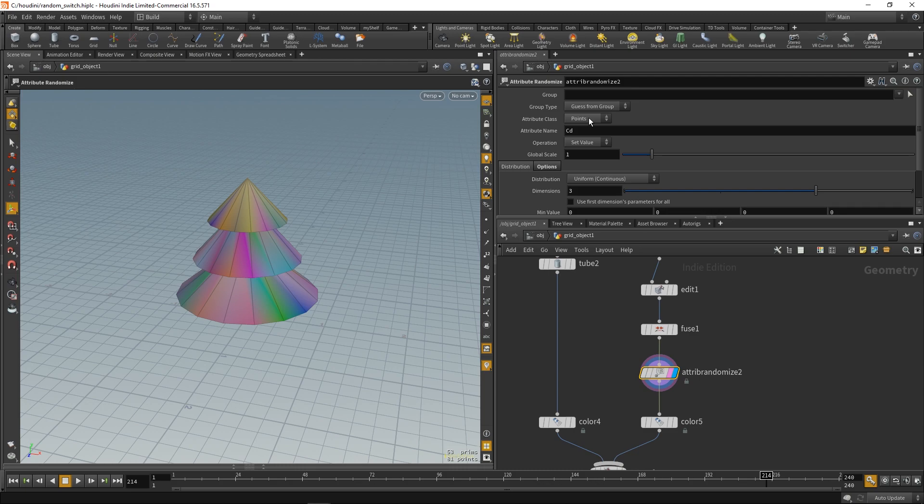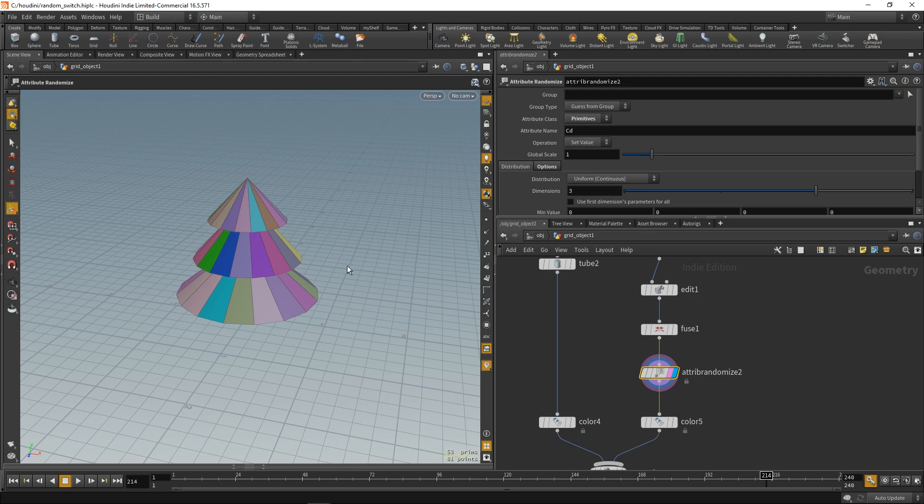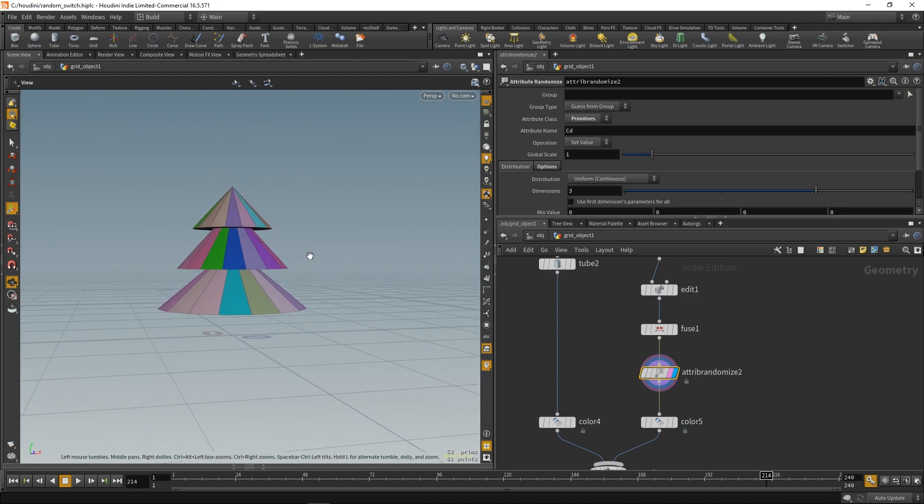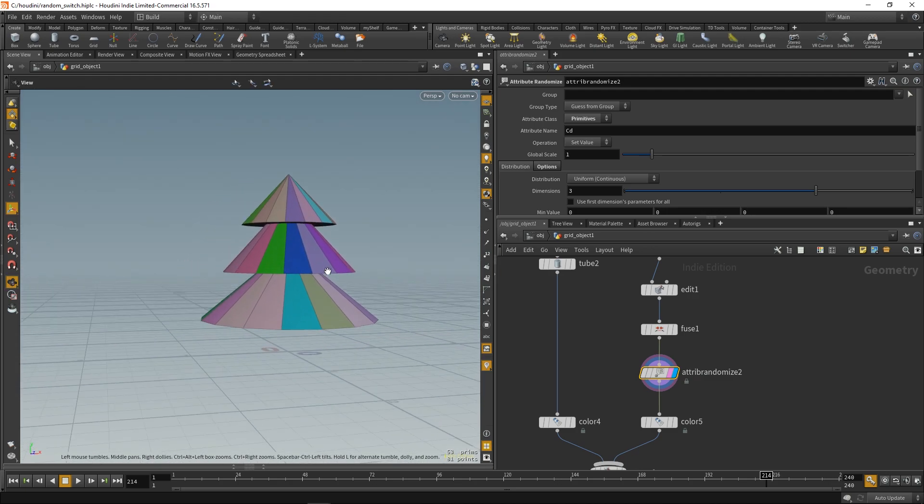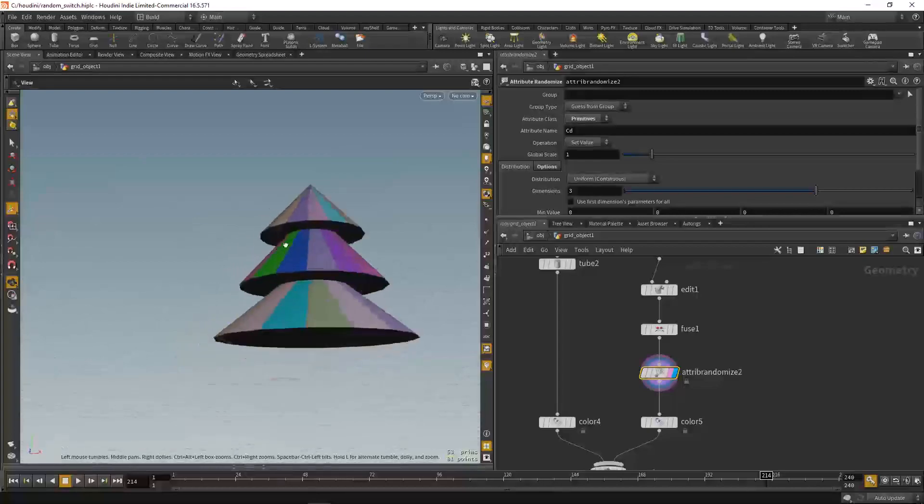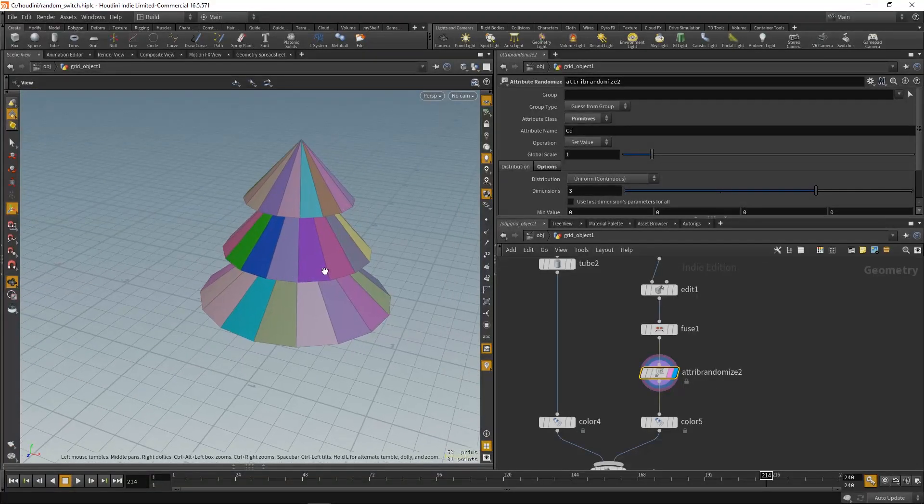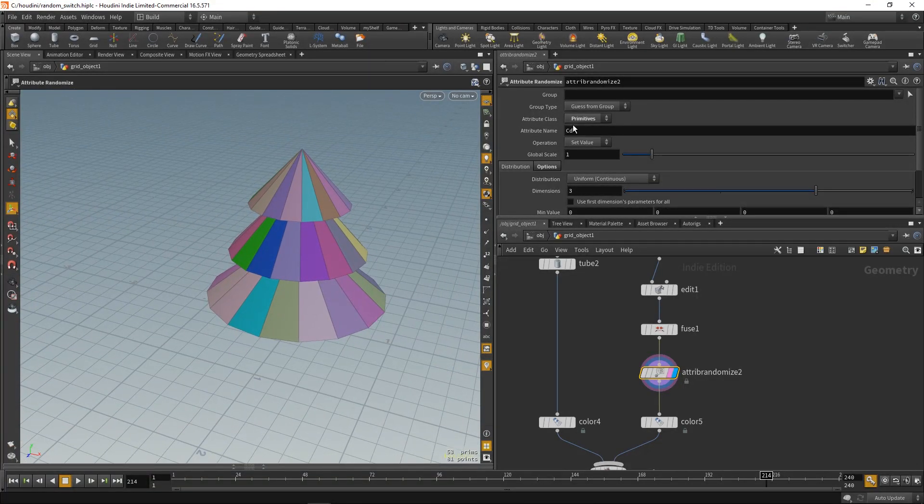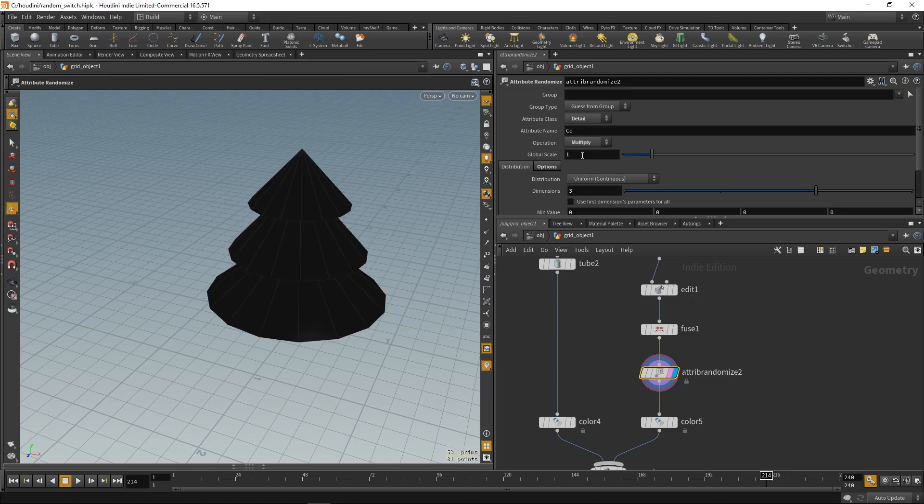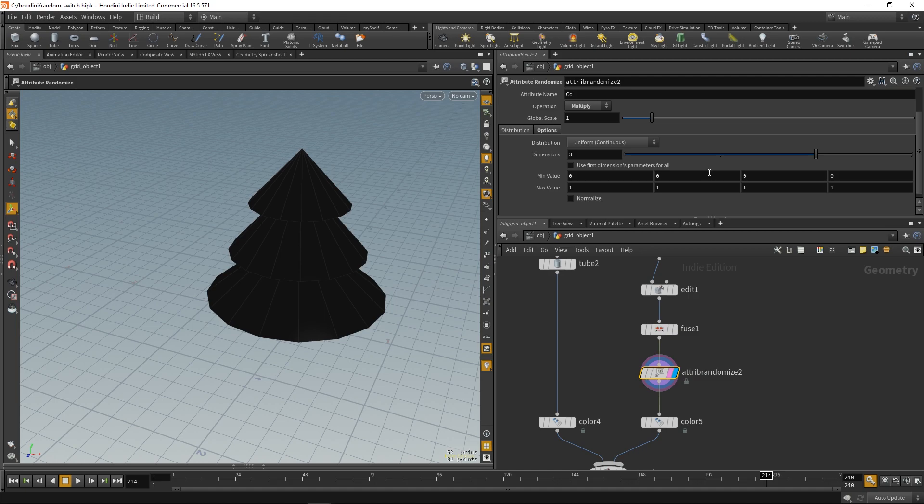Because we want to randomize the color of the whole tree. So, if you use primitives, you're just gonna randomly color the primitives. So, that's also not helpful in this case. We want to randomize the detail. Which is the whole tree. And we want to multiply the value.